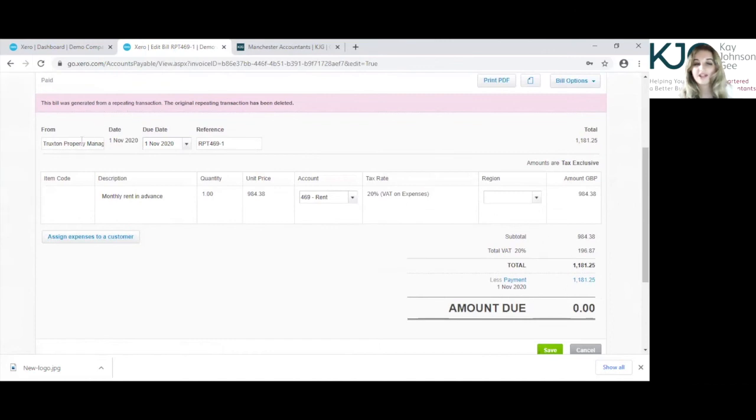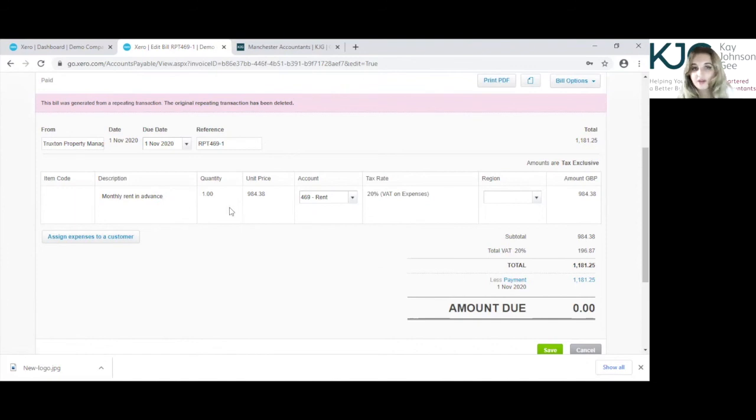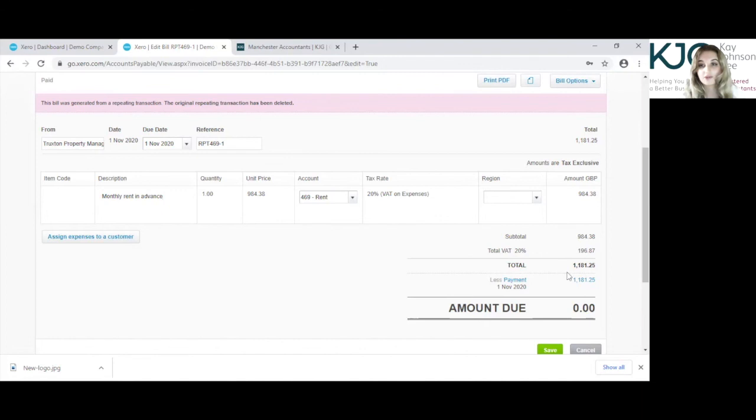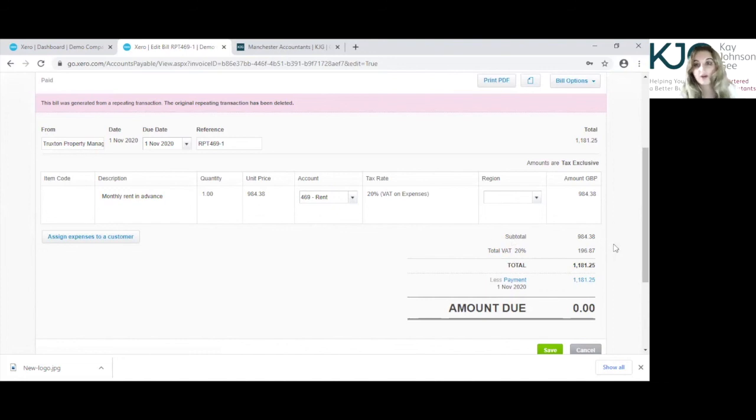Again, you can edit the supplier, but it's not something that we recommend unless you really need to do that. So the description you can edit fine, just the same, it doesn't really make a difference to whether it's been paid or not. It's more the amount, the unit price, editing that, that is the most restricted area you can edit, just because it already has been paid.